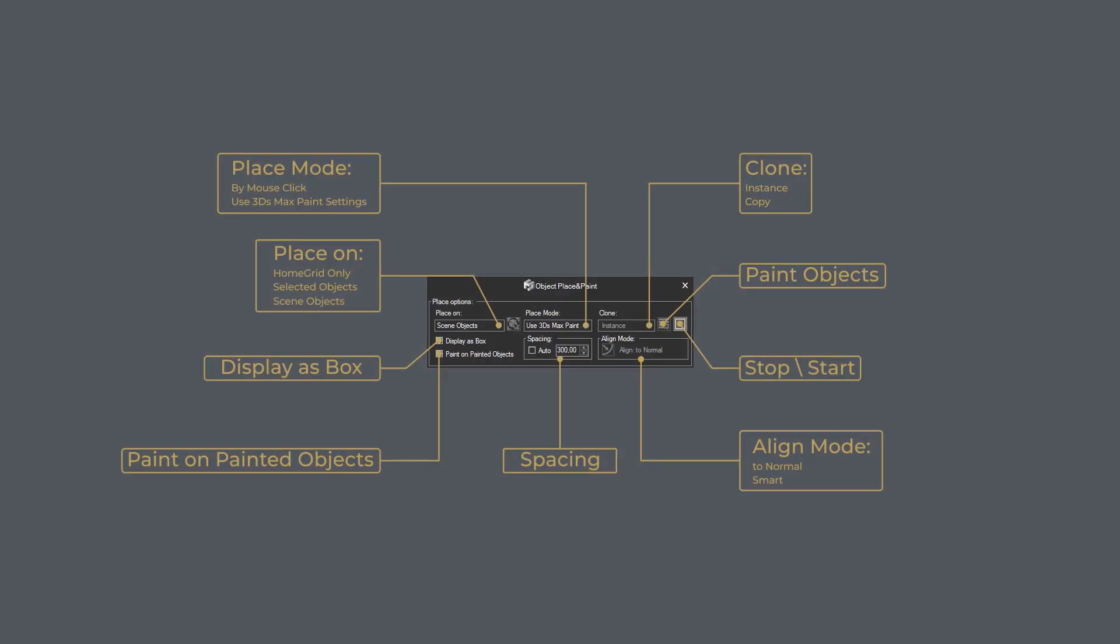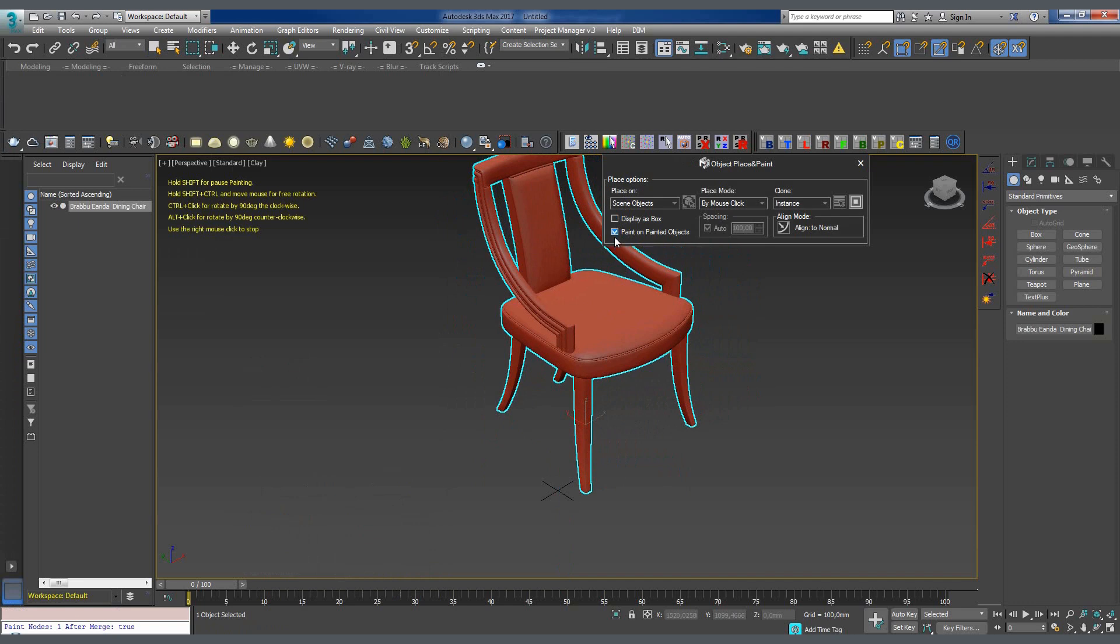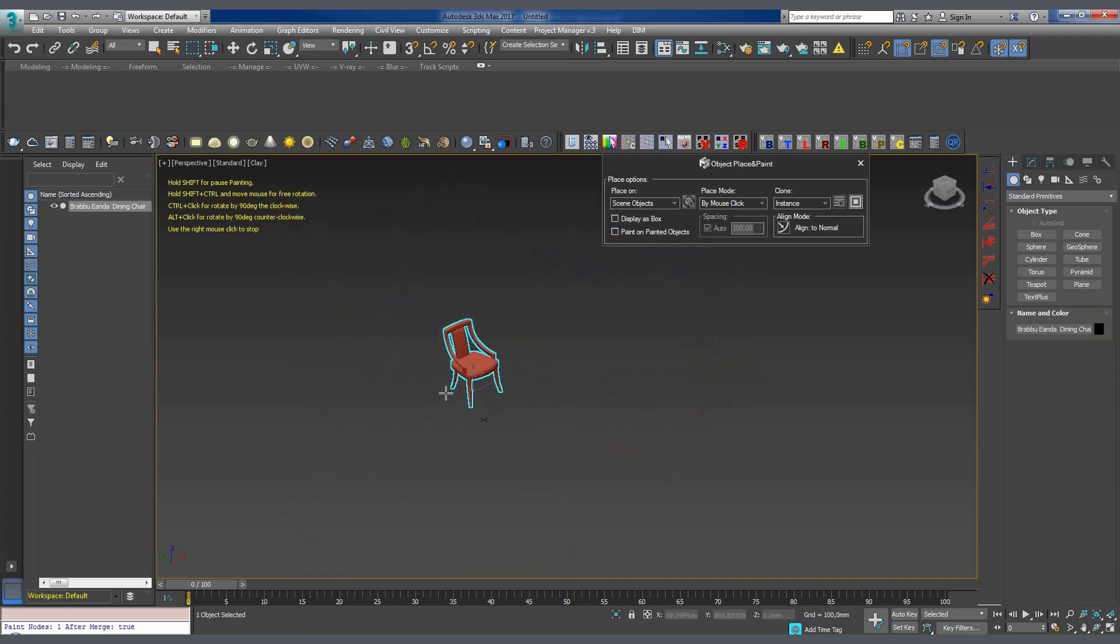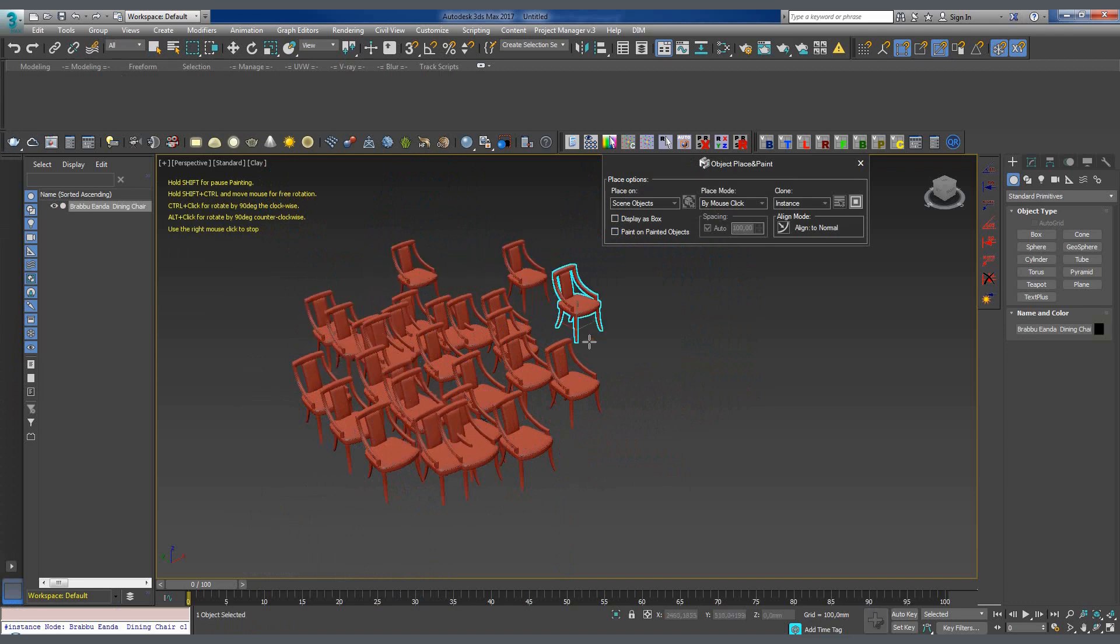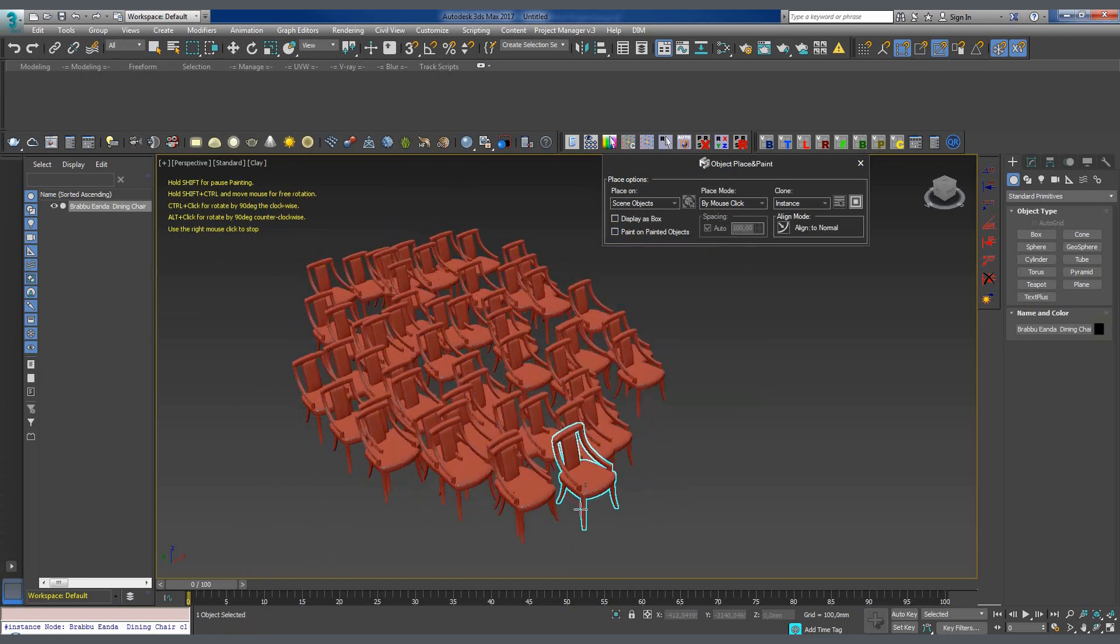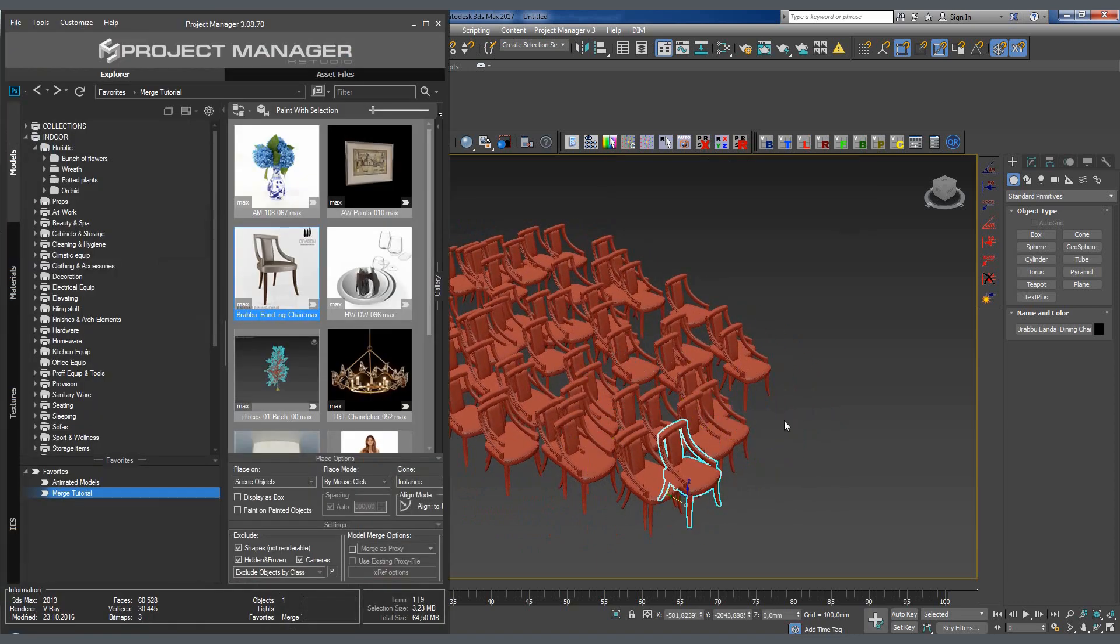Enabling the paint on painted objects mode lets us paint objects onto the surfaces of their own clones within the same session. For example, when this option is turned off, the added object ignores its clone and interacts only with the objects in the scene. If, however, we enable the option, the object can be placed on the surface of its own clone.